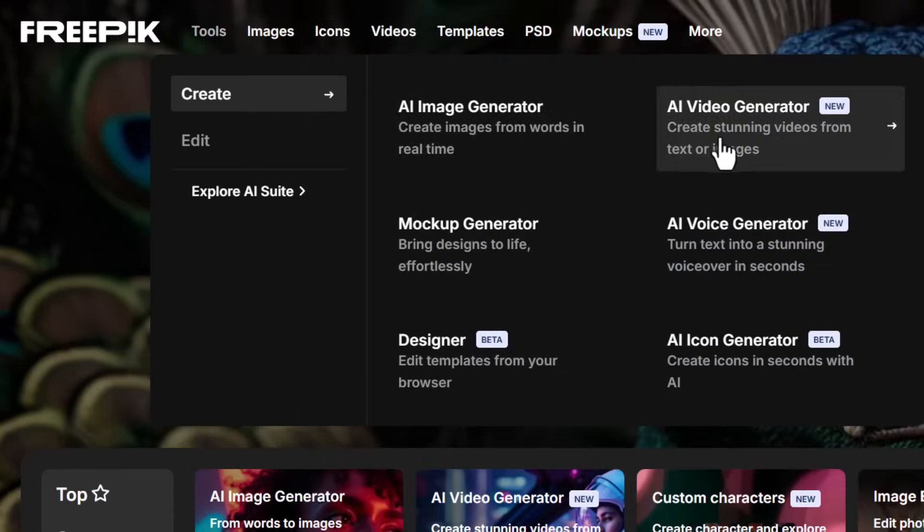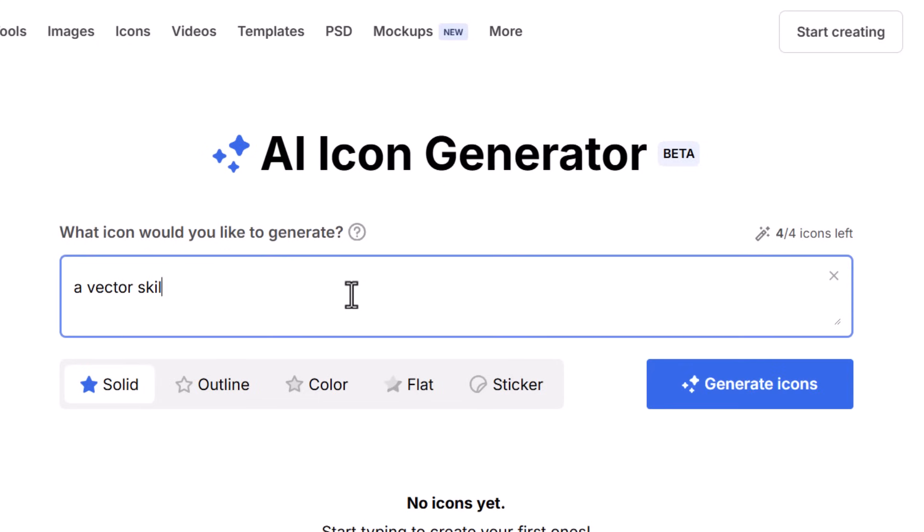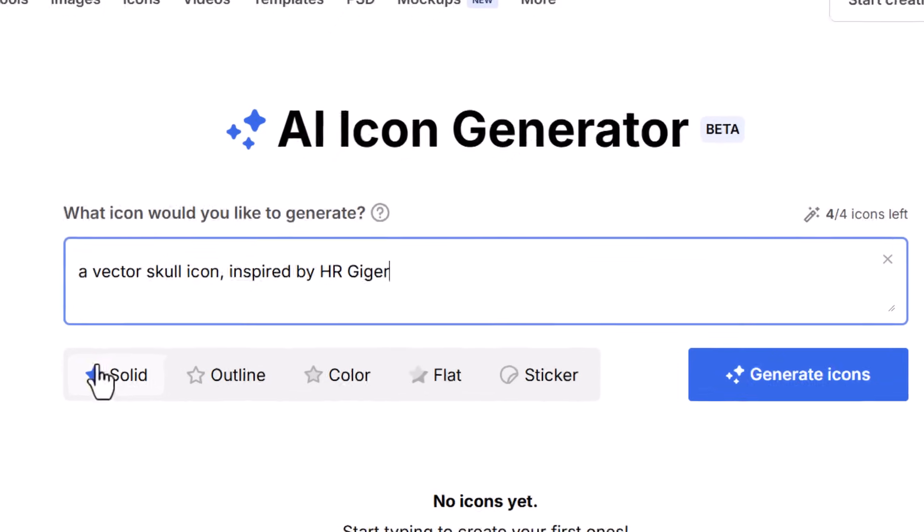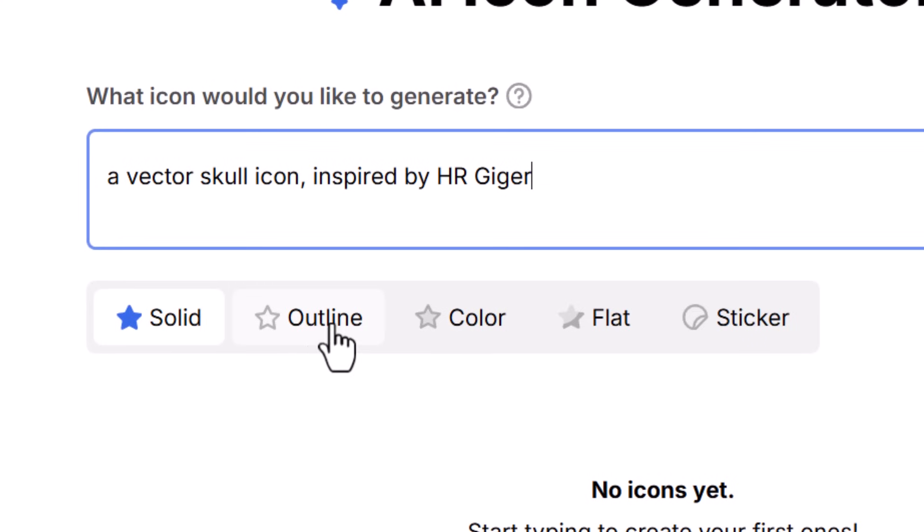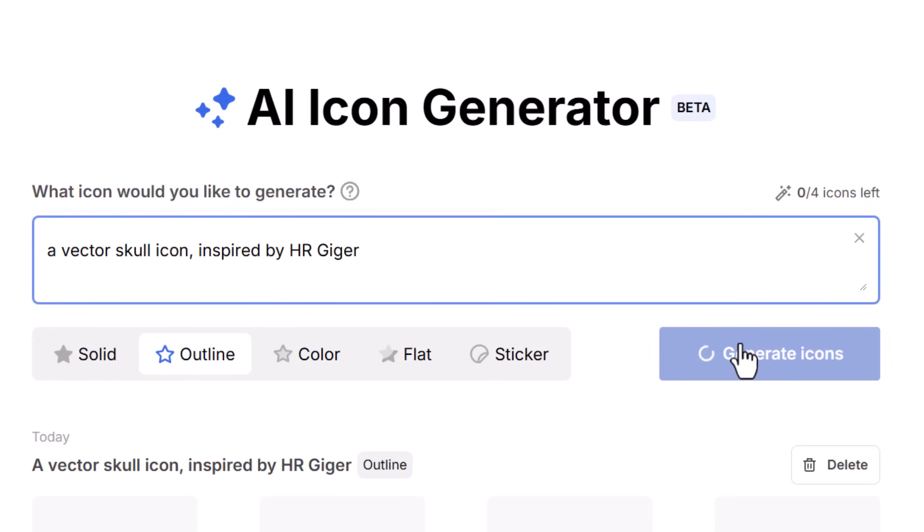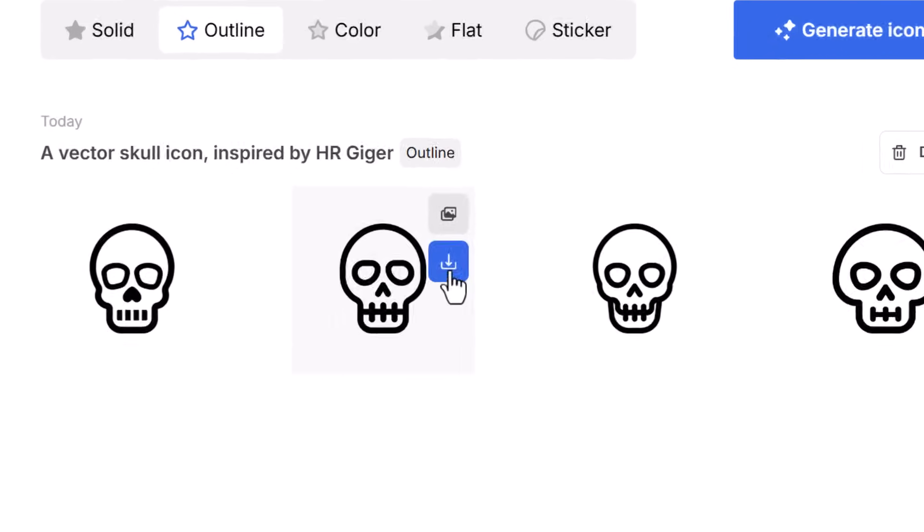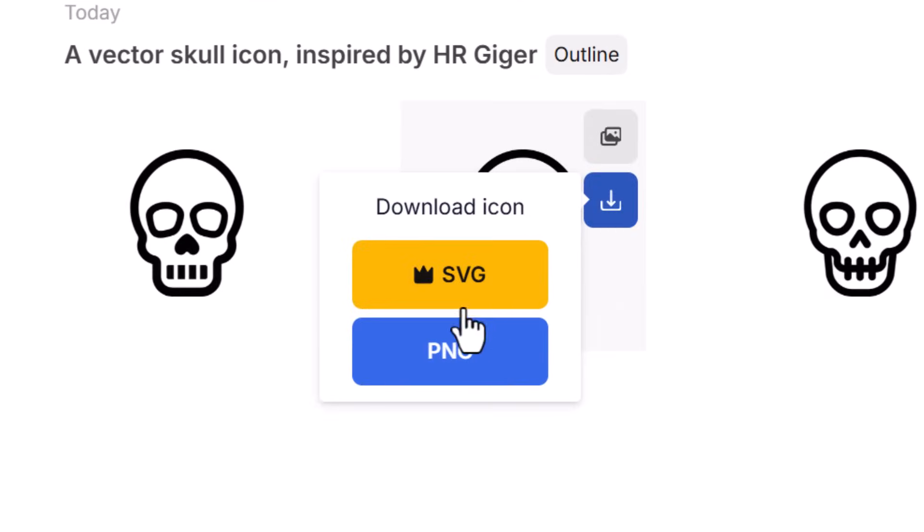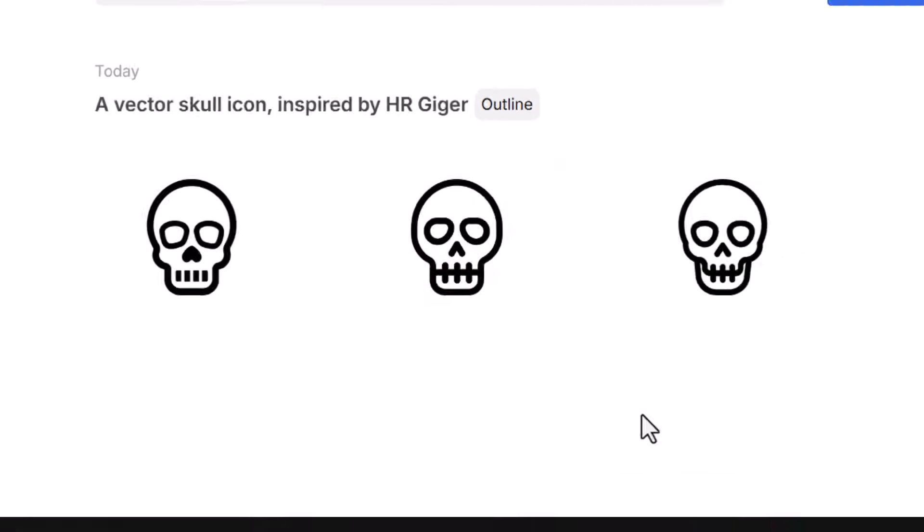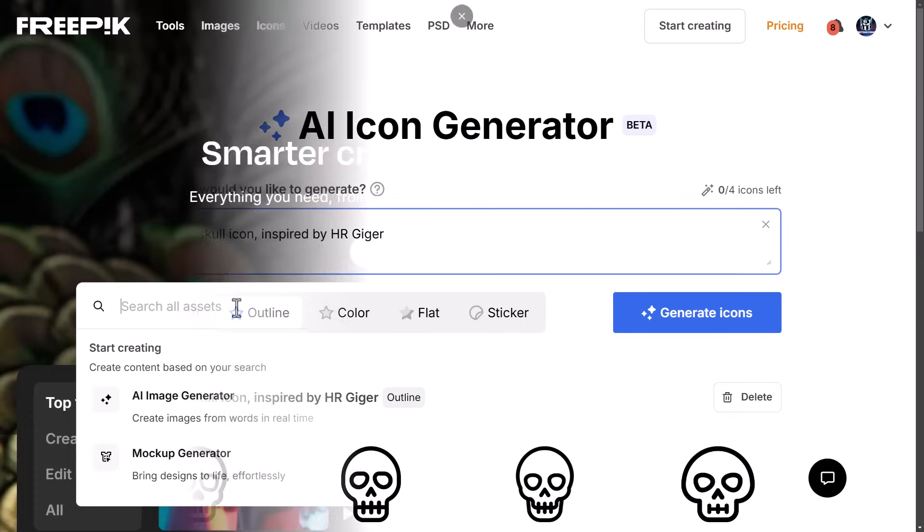They also have a powerful AI icon generator. You simply type in a prompt of what you're after, choose the style, so solid, outline, color, whatever you're after, pick the one that suits you, generate the icons, and it will use AI to generate some icons that you can use. You can download a PNG for free, or if you have a membership, you can also download a vector SVG file to use in your designs. So that's pretty handy and very powerful AI tool.